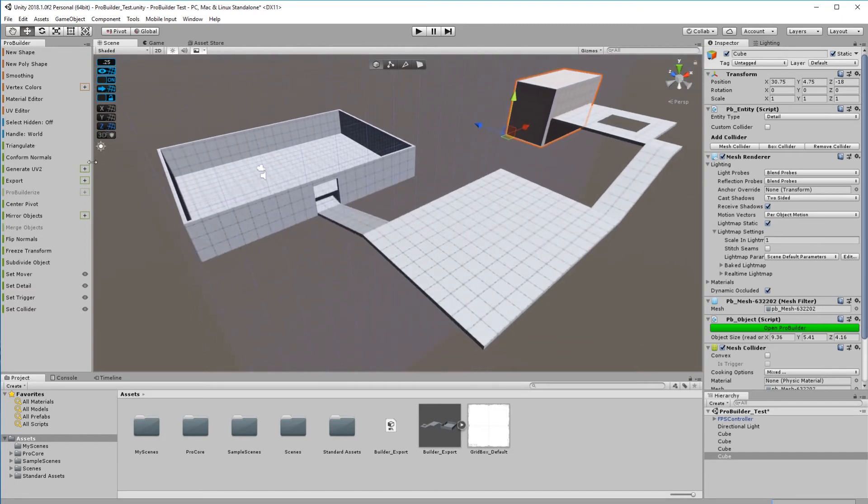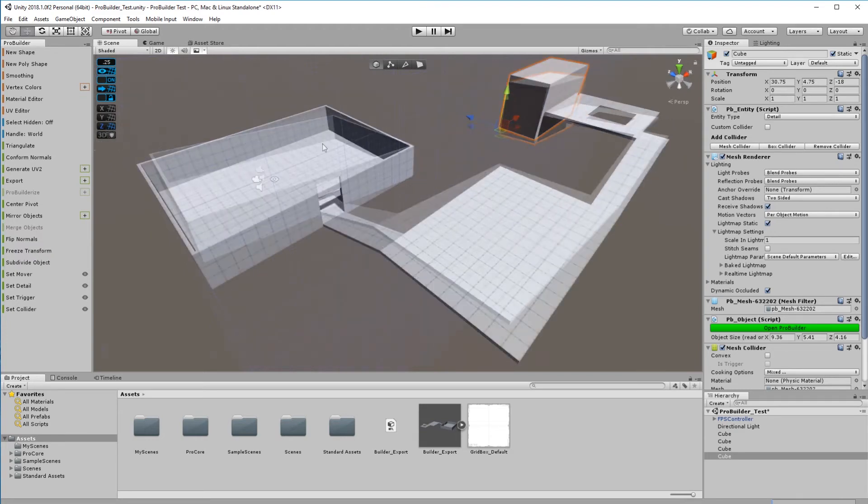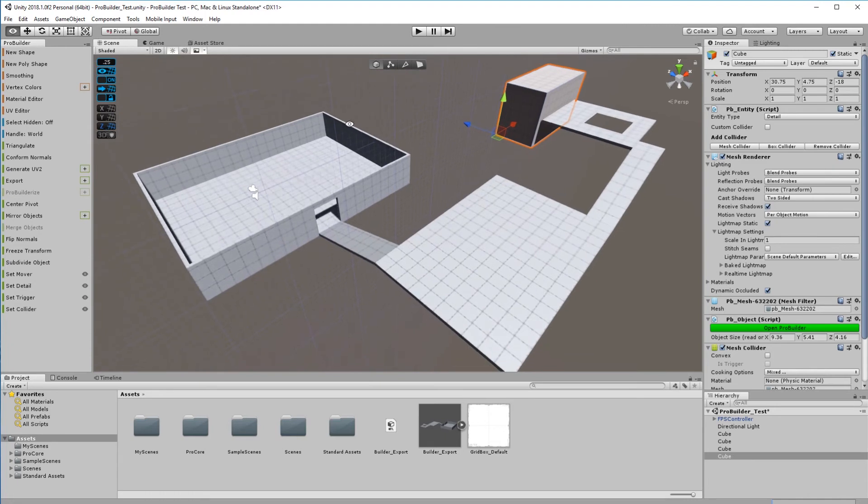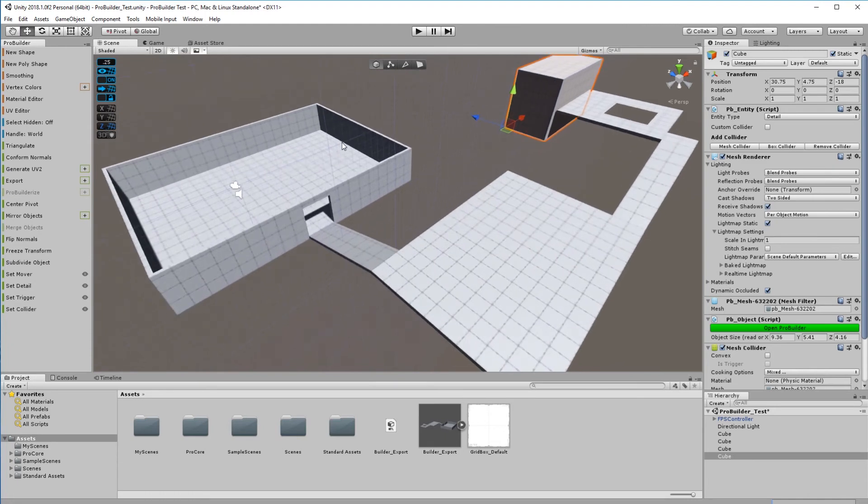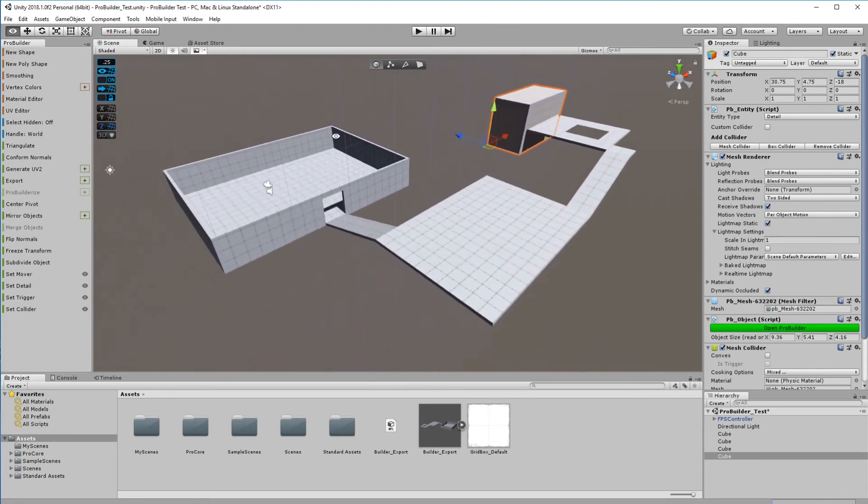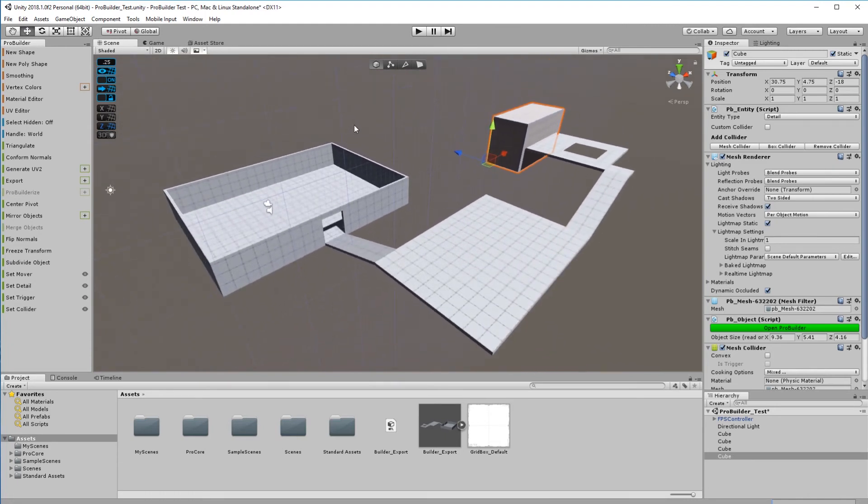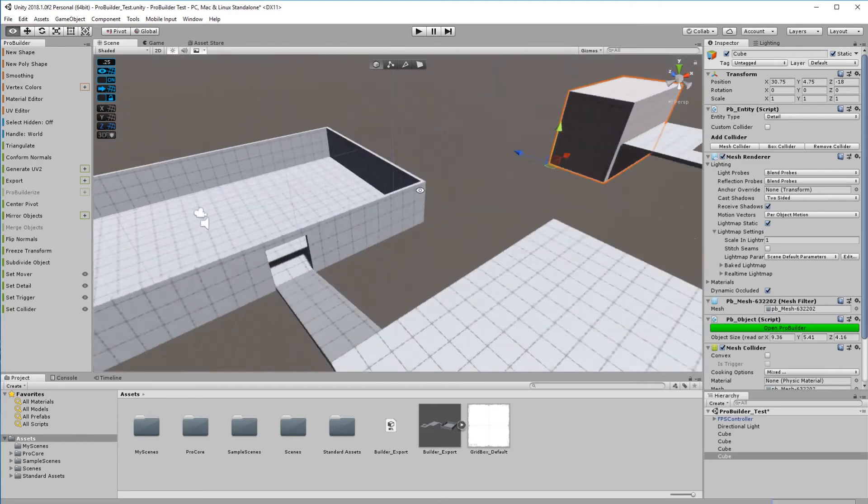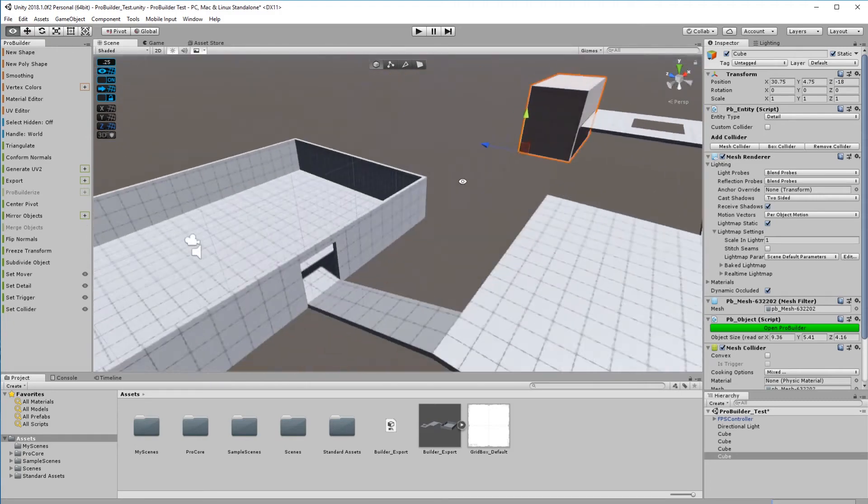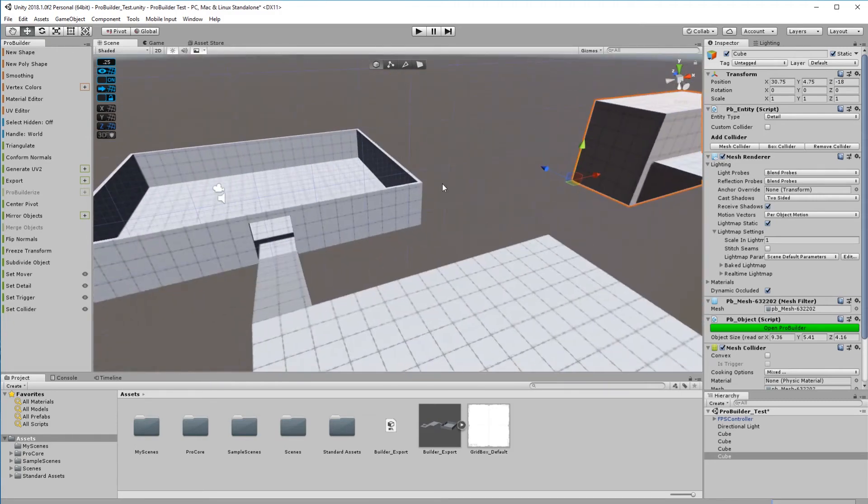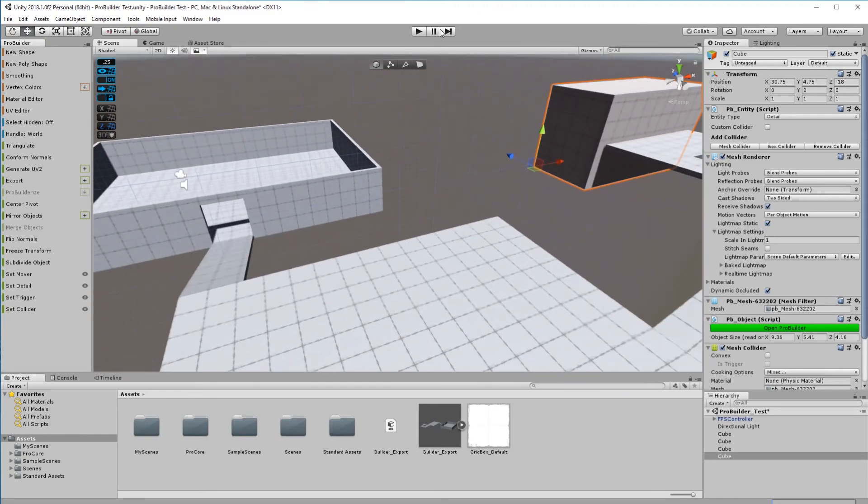You can build pretty good shapes and geometry with this. So Unity, if you're listening, keep developing it, take it to the next level. I really look forward to using this in the future. Once I've got it to this level I can start walking around and I've even got the first person controller.